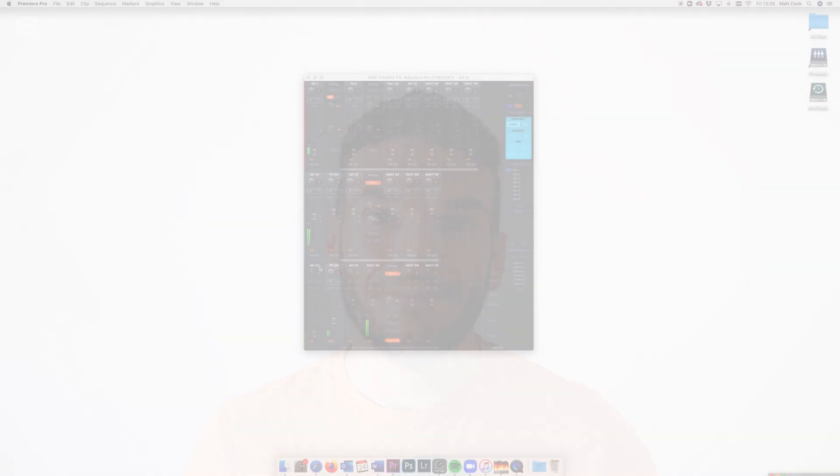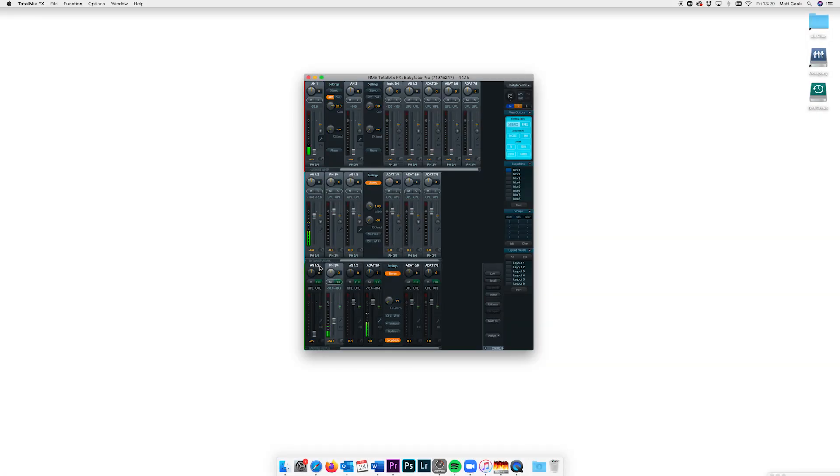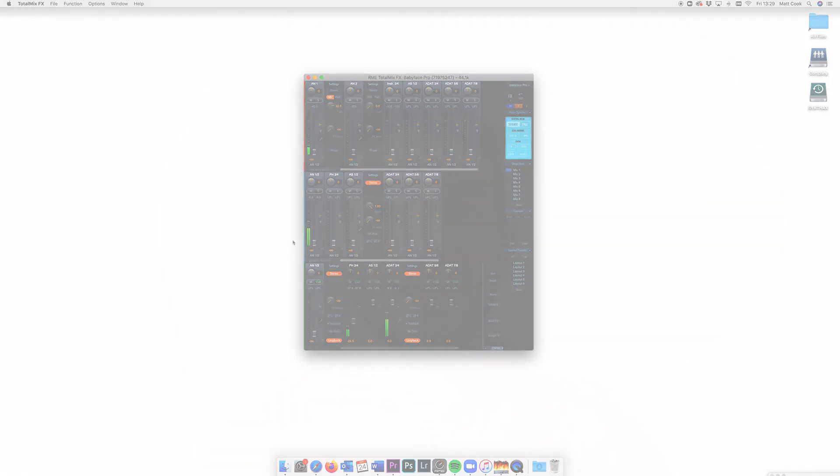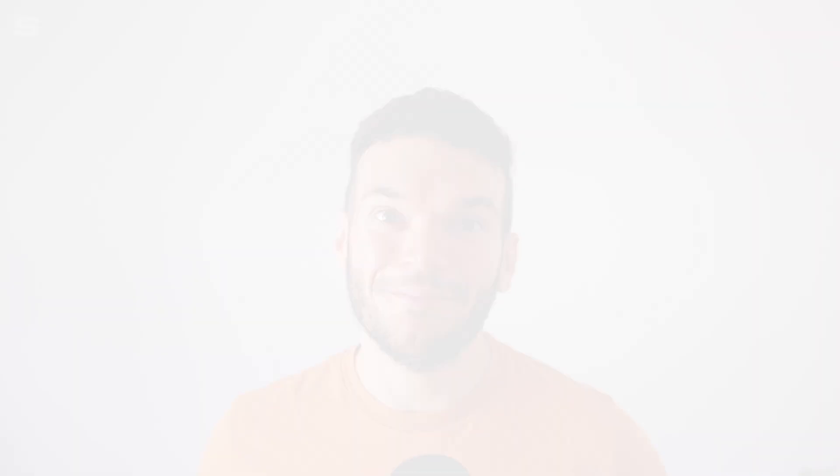Now one of the great features of TotalMix FX is the loopback function which is something that we've been looking at in a few of the other videos in this series. In a nutshell, loopback allows all the audio from any particular output to be sent back to its corresponding input. It's the same as connecting an audio cable from the output of your interface to the input of your interface, except with loopback all of this is handled internally via your RME interface without the need for a cable.